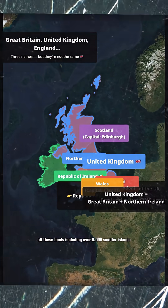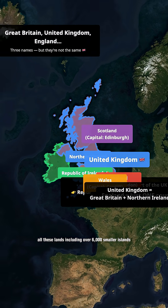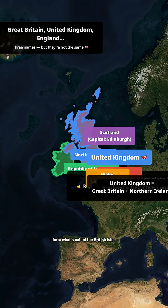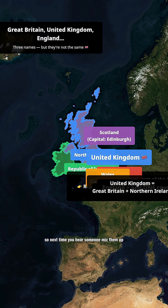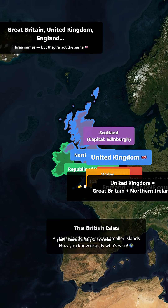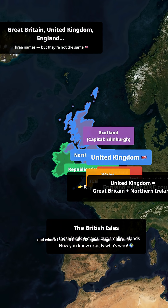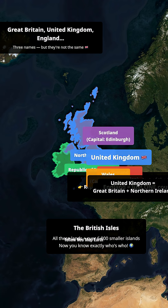Together, all these lands, including over 6,000 smaller islands, form what's called the British Isles. So next time you hear someone mix them up, you'll know exactly who's who, and where the real United Kingdom begins and ends. Follow NeoMap Earth for more stories that make the world's borders finally make sense.